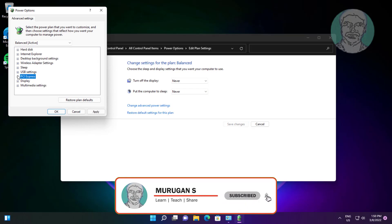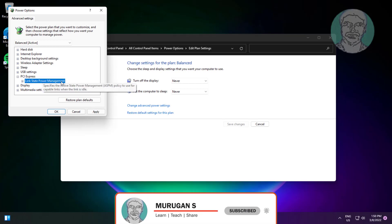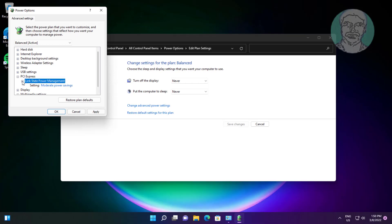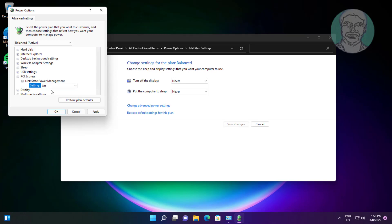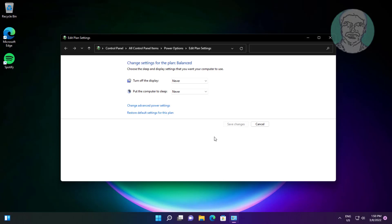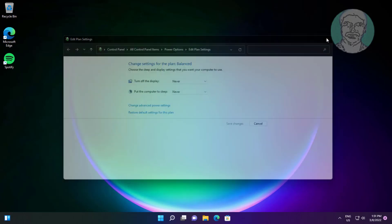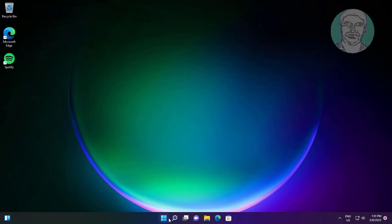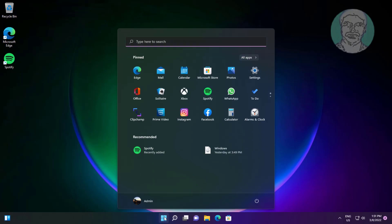Click and expand PCI Express, click and expand Link State Power Management, turn off the setting, click Apply, and click OK. Restart your system.